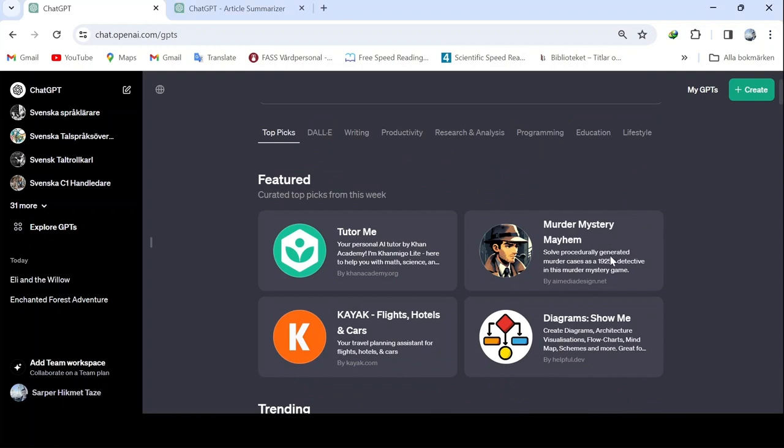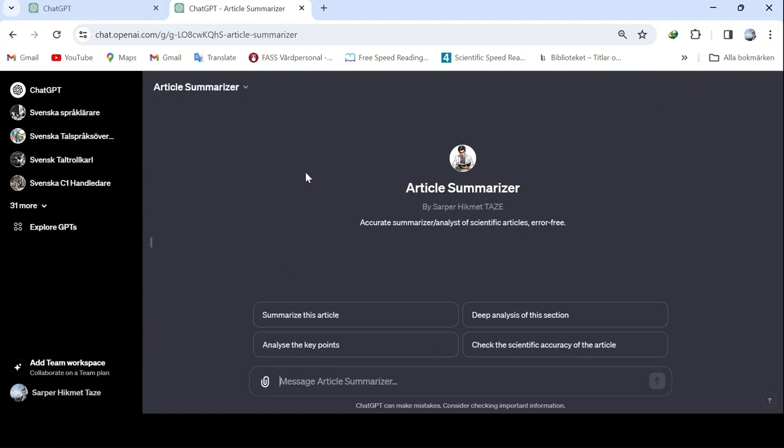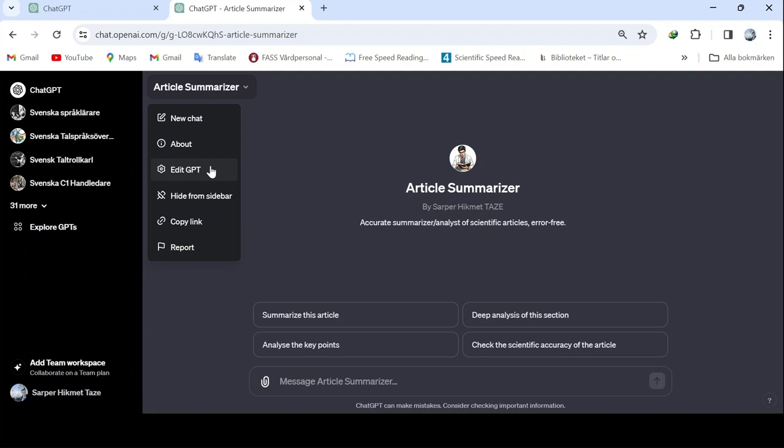Today, we will create a custom GPT. First, I want to show you a GPT I created myself. It's an article summarizer. When you upload any file here, if you have access to ChatGPT 4, it processes them beautifully right away. You ask a specific question, and it responds.